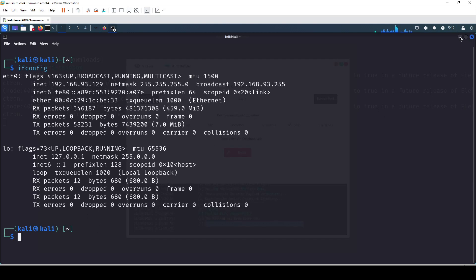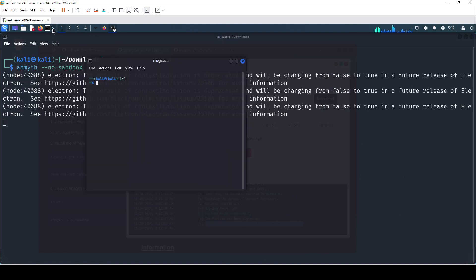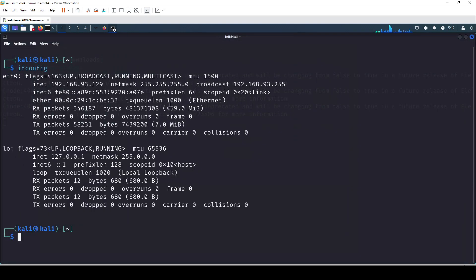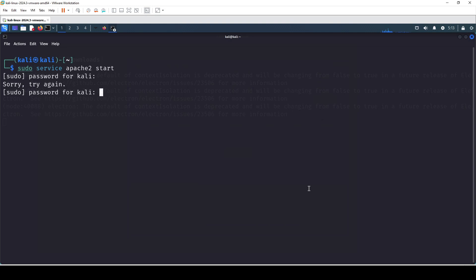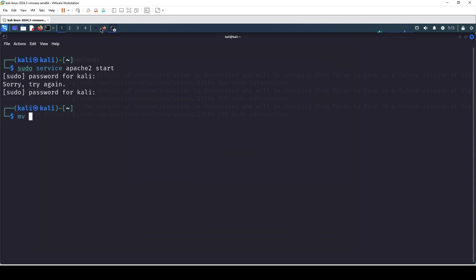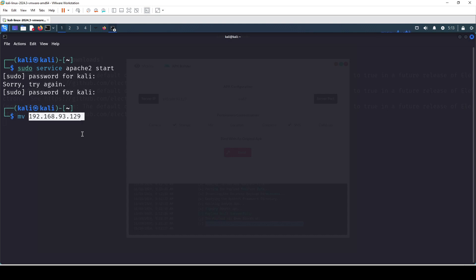The next thing we need to do is start our Apache server. I'll clear this terminal to make things simpler. We're going to start our Apache2 server — the web root folder is /var/www/html. I'll type the password and then move the APK payload into that folder.